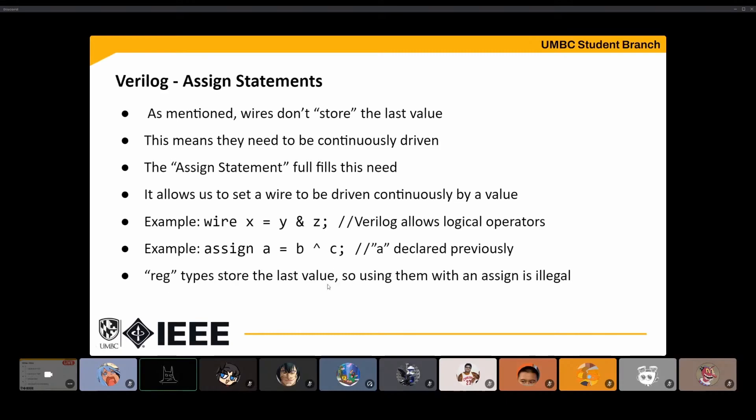One note on registers with assign statements: don't use them with assign. They don't need to be continuously driven — they shouldn't be driven continuously.